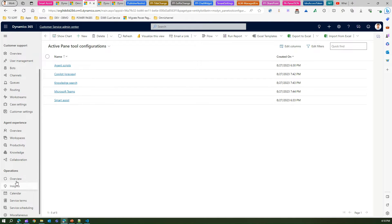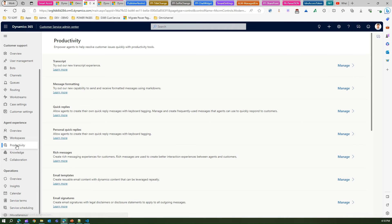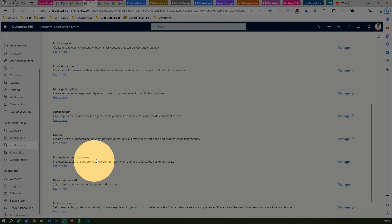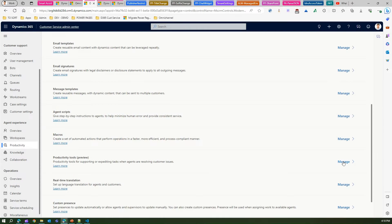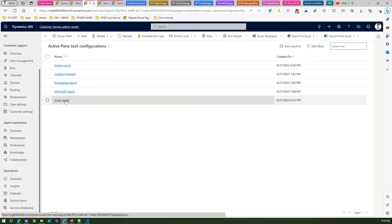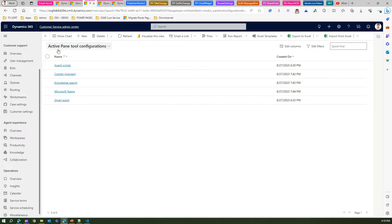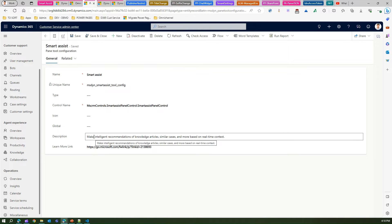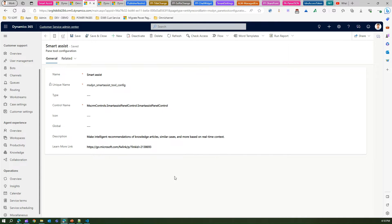The second thing to do is under Agent Experience, go to the Productivity section. There you will see Productivity Tools — a preview feature for supporting or expediting tasks when agents are resolving customer issues. This list has an item called Smart Assist. If I go into Smart Assist, I can see the control name through which it is rendered, a unique name, and a description: 'Make intelligent recommendations of knowledge articles, similar cases, and more based on real-time context.'